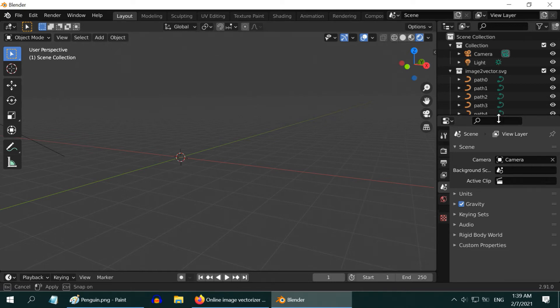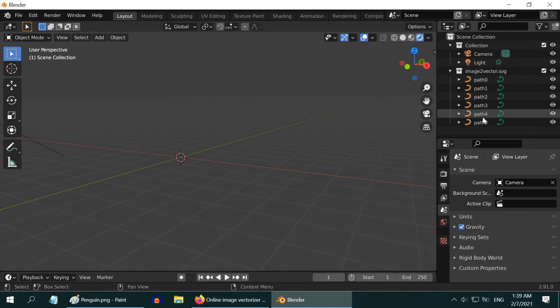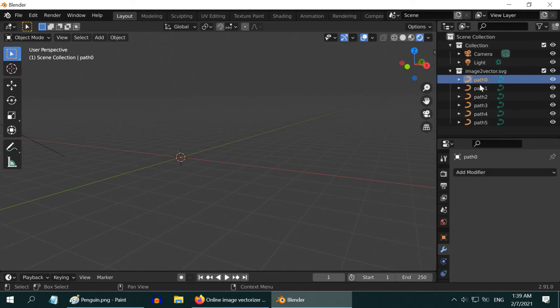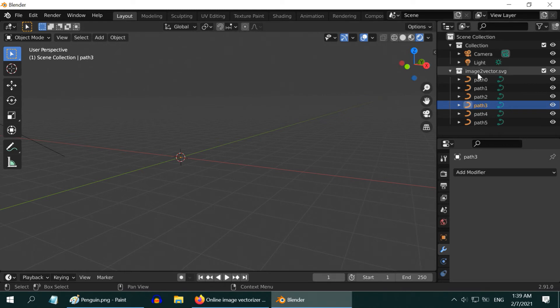Let us look at the Outliner panel. Here a new group or collection got added, under which there are many single paths which collectively make the vector graphics. Each path represents one color in the image. In order to see them, we have to enlarge them really high. So press the Shift key and click on the paths to select them together.